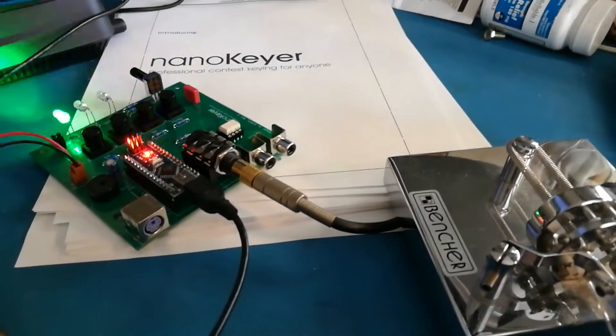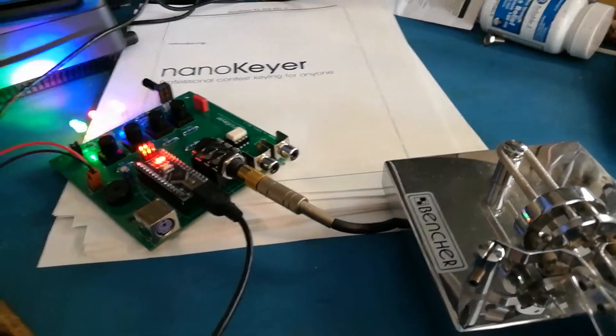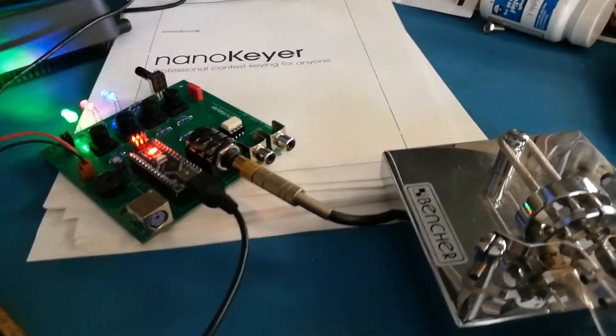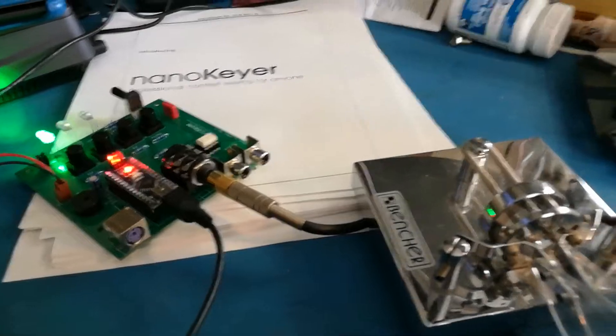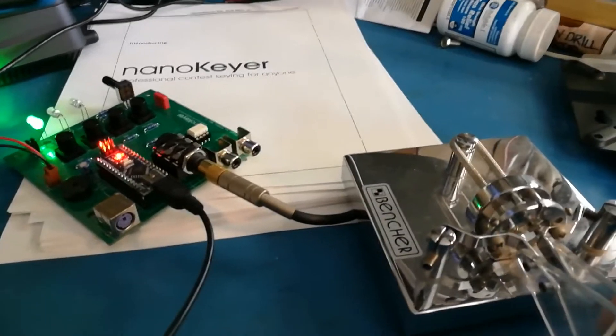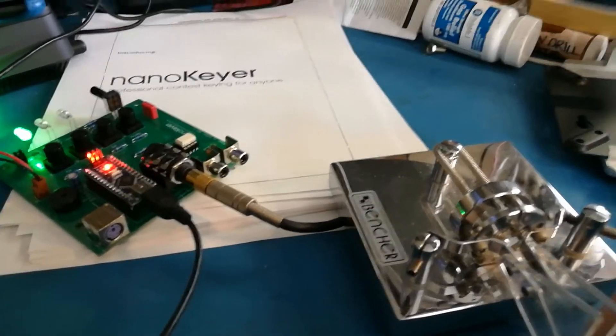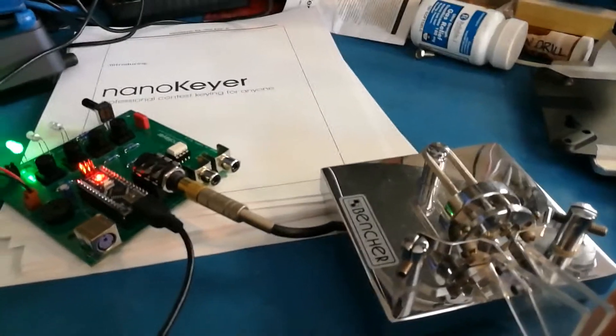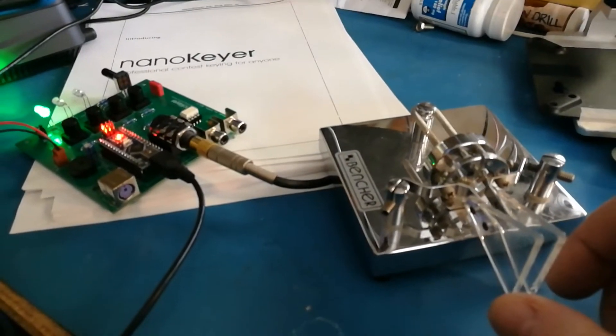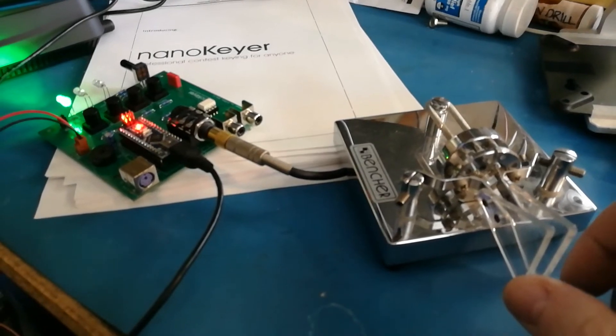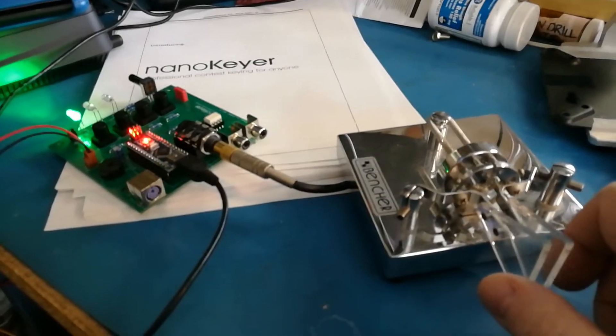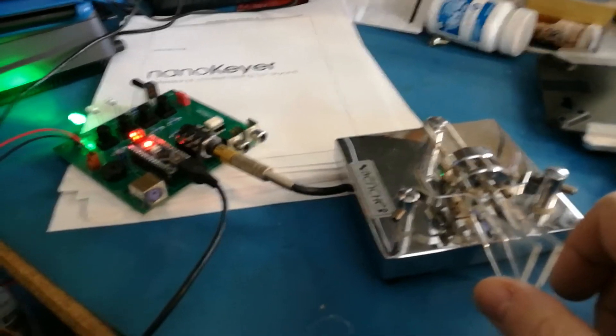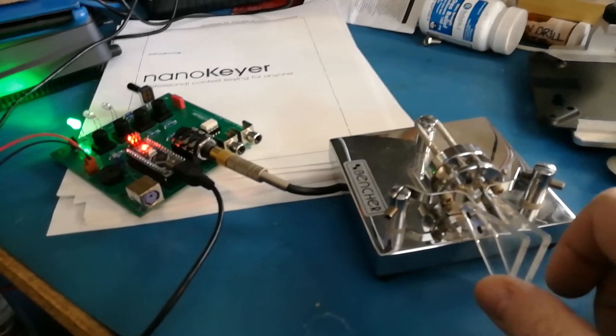Somewhere around here, that's my usual speed, maybe a little bit faster than that. The CW Ops class really cranked up my speed a little bit on sending. Receiving, not so much.